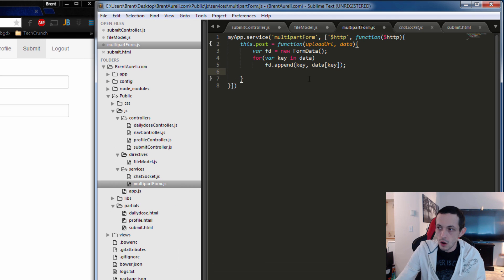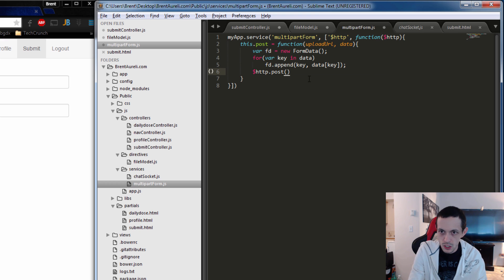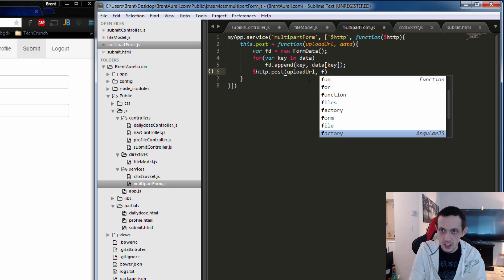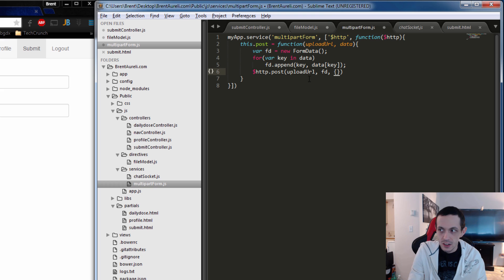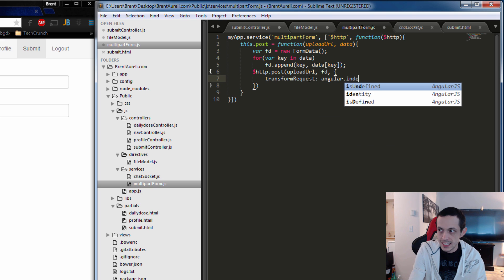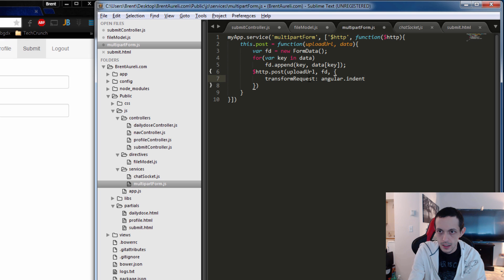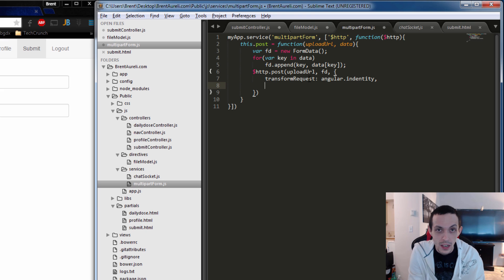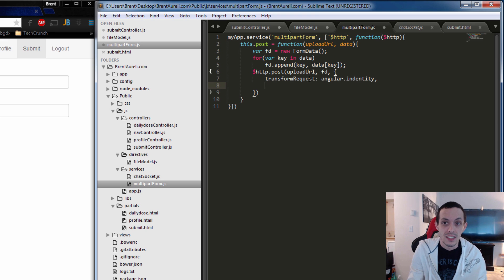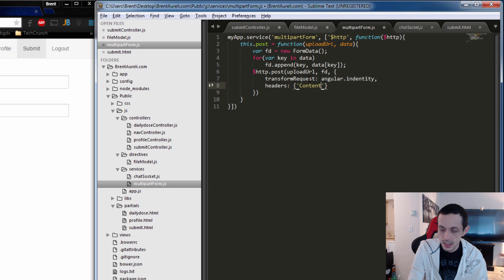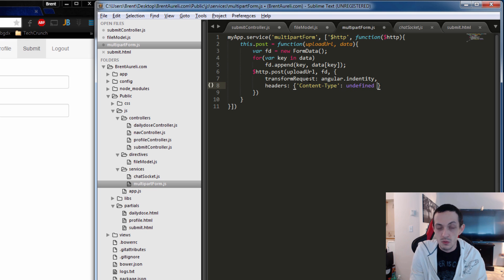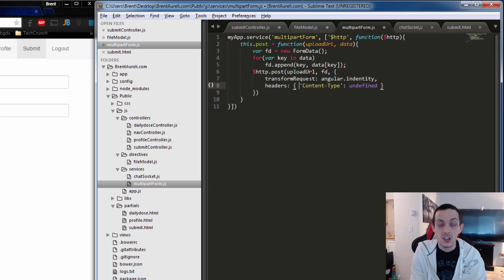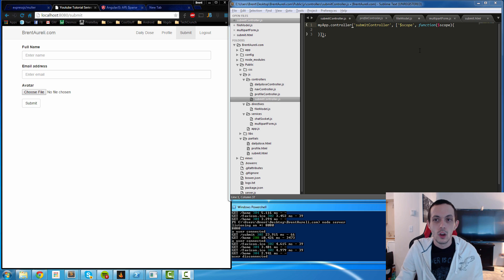So now all we have to do is actually do an HTTP post. The first thing we have to put in is the upload URL. The second thing is our form data. And the third thing is a configuration. So transformRequest is the first thing, Angular.identity. And the reason we have to do that is because Angular tries to serialize our data when we post and we don't want to serialize it because of course we're uploading like files and stuff like that. We don't want to serialize it. And then the headers is going to be set. We're going to set the content-type to undefined. And the reason we're doing that is we're going to let the browser handle it itself. When we post, or the server handle itself, it's going to know what kind of data is being sent. We don't really need to define it.